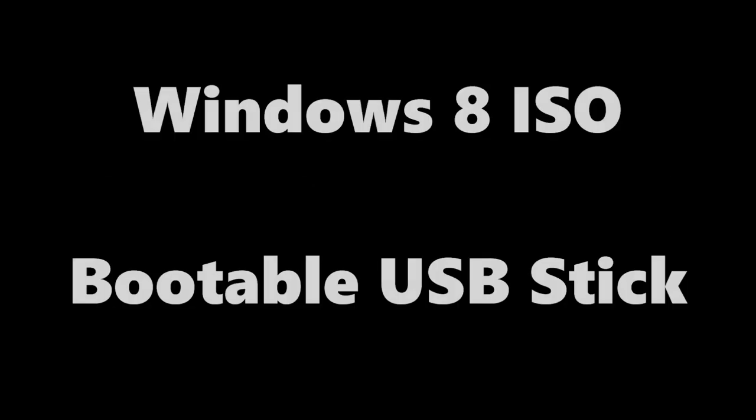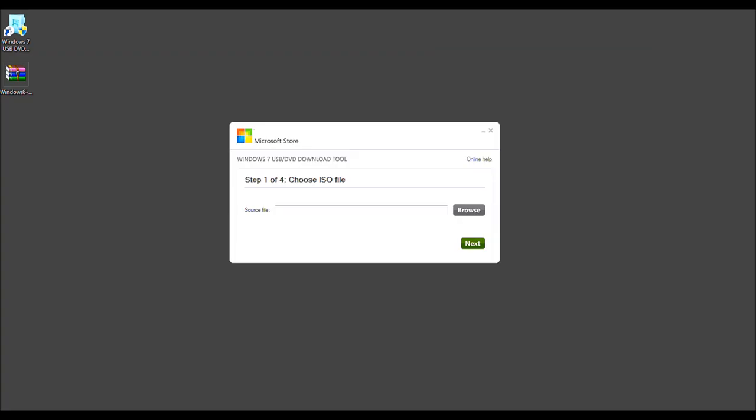You're tuning into the Tech Me Show. Welcome to the Tech Me Show. Today we're going to learn how to create a Windows 8 USB stick.